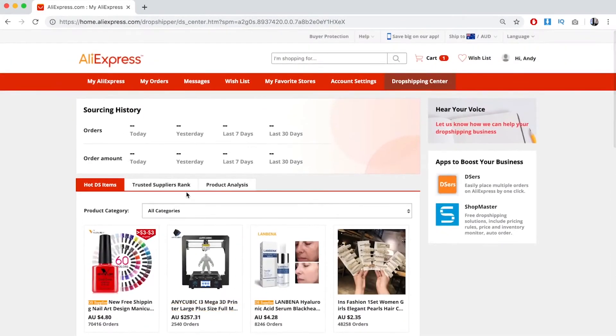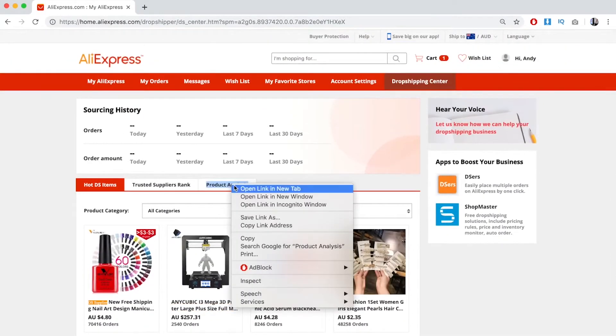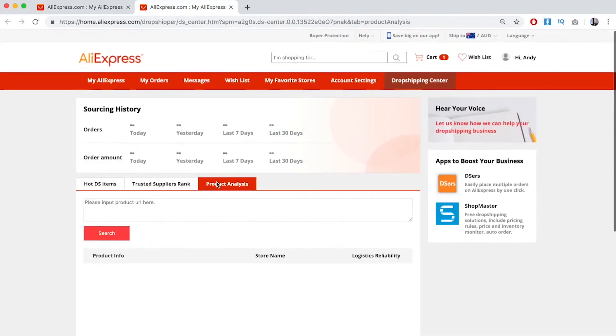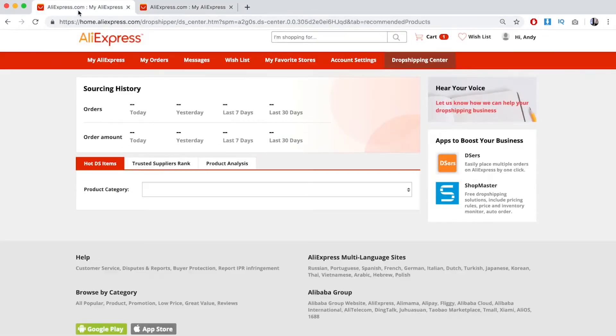But what you also want to do is use Product Analysis. Product Analysis shows the current trend of that product. So let's go back here to Hot Dropshipping Items.